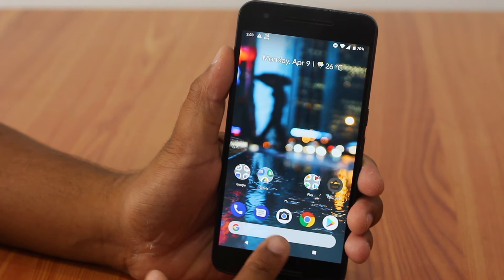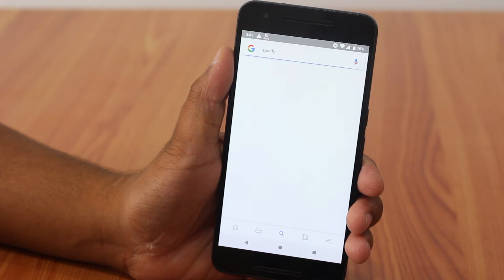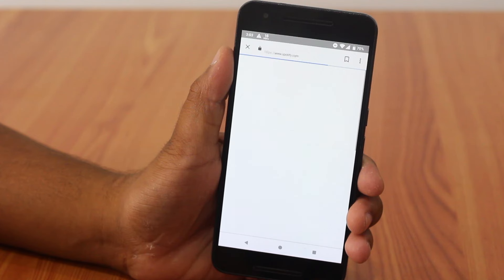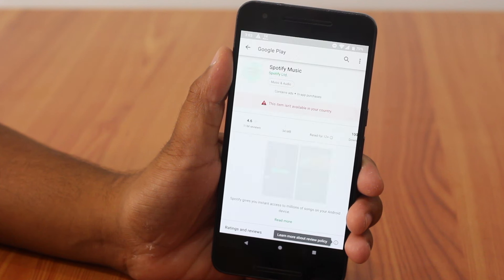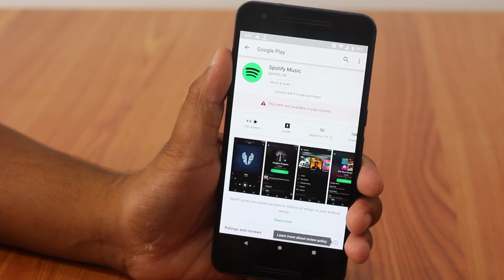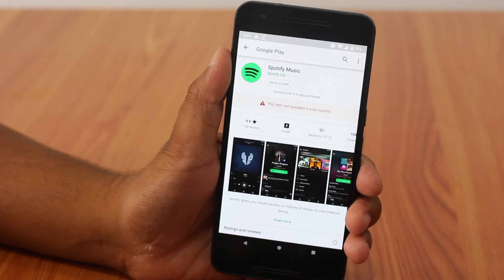What happens when you find an amazing app and you can't wait to get your hands on it? You instantly go to the Play Store and search for the app to download and install it immediately. But all excitement comes to an end when you see a message saying this item is not available in your country. Some apps are country-specific and are restricted from use in other countries.